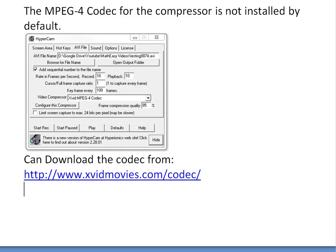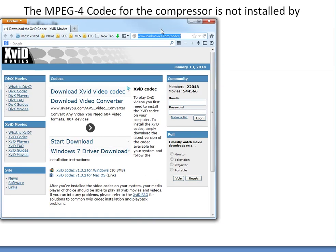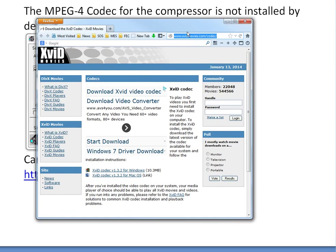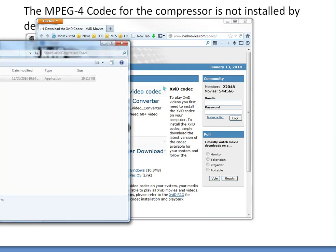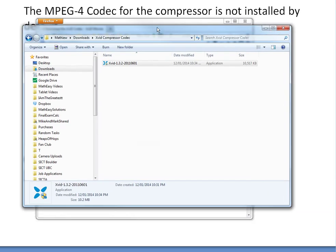I have the site opened over here — I'll just drag this in. So if you go there, you can just type that link, and you can download it from this page. I have Windows, so I use the Windows version. It's 10 megabytes, so it's not too big. I already have it downloaded over here.